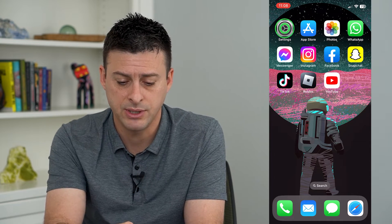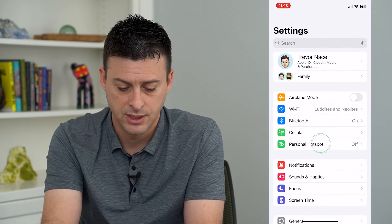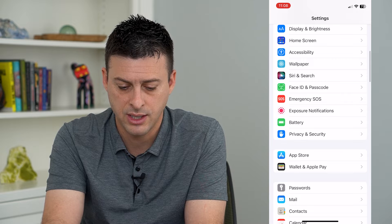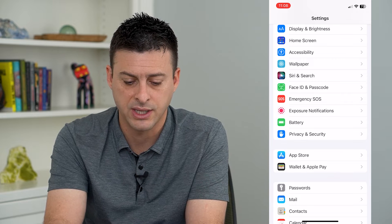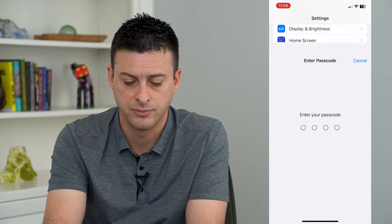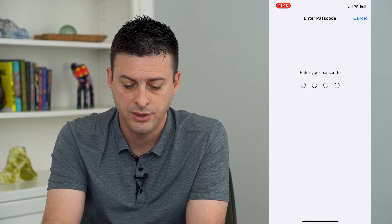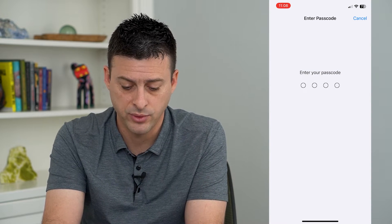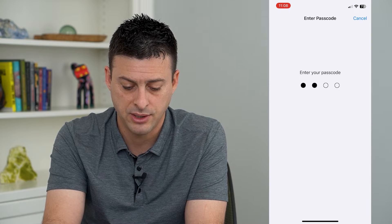So to do that, hop into Settings, scroll down, and tap on Face ID and Passcode. Then enter in the password for your phone.